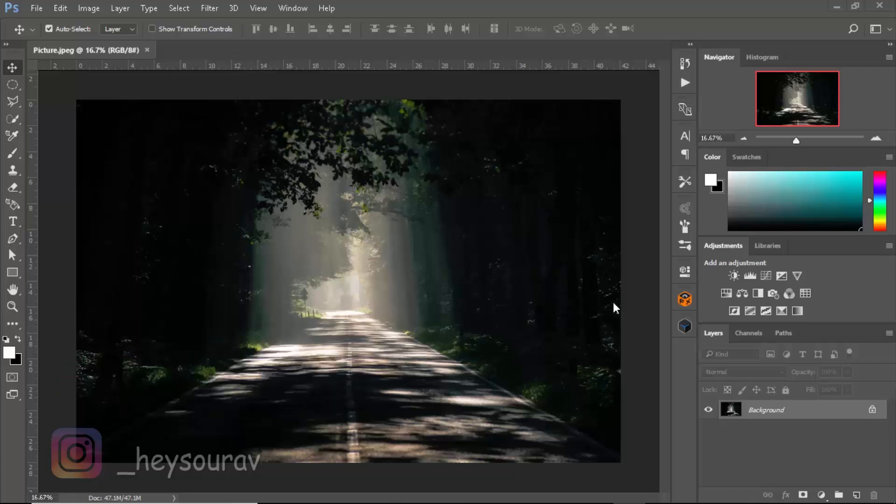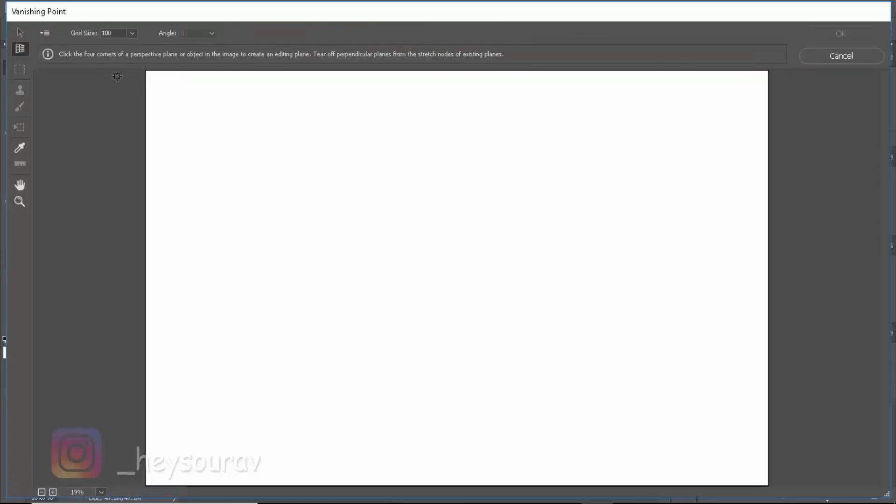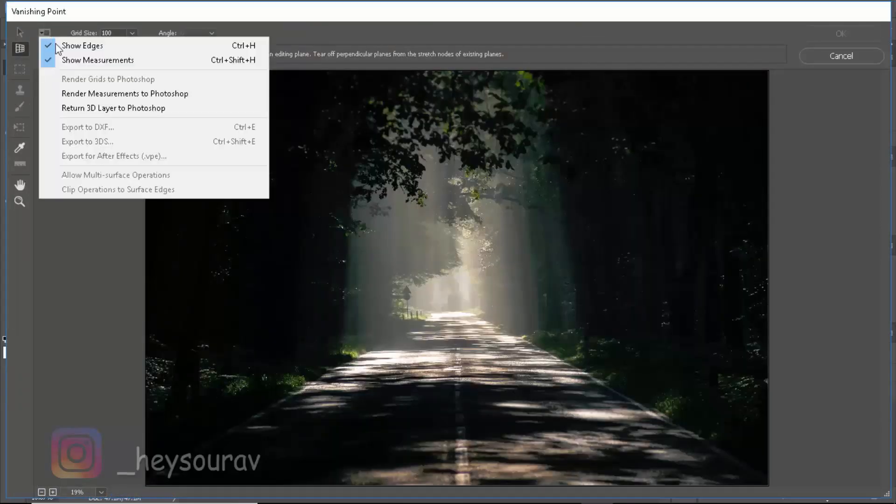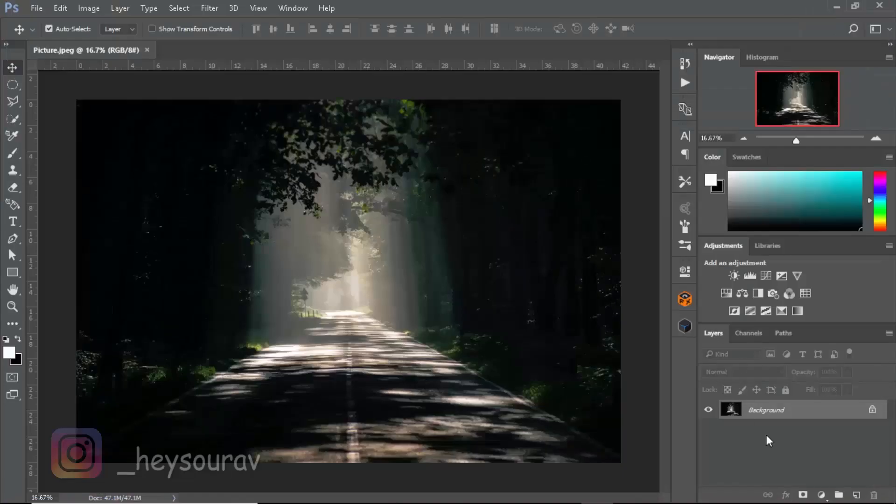Now if you're facing problems like your Photoshop hangs once you export it out, if you go to Filter, go to Vanishing Point and you just click over there and return 3D layer to Photoshop, that causes problems. Mine also did that, so I created this way and I found out that you can also animate it in After Effects.